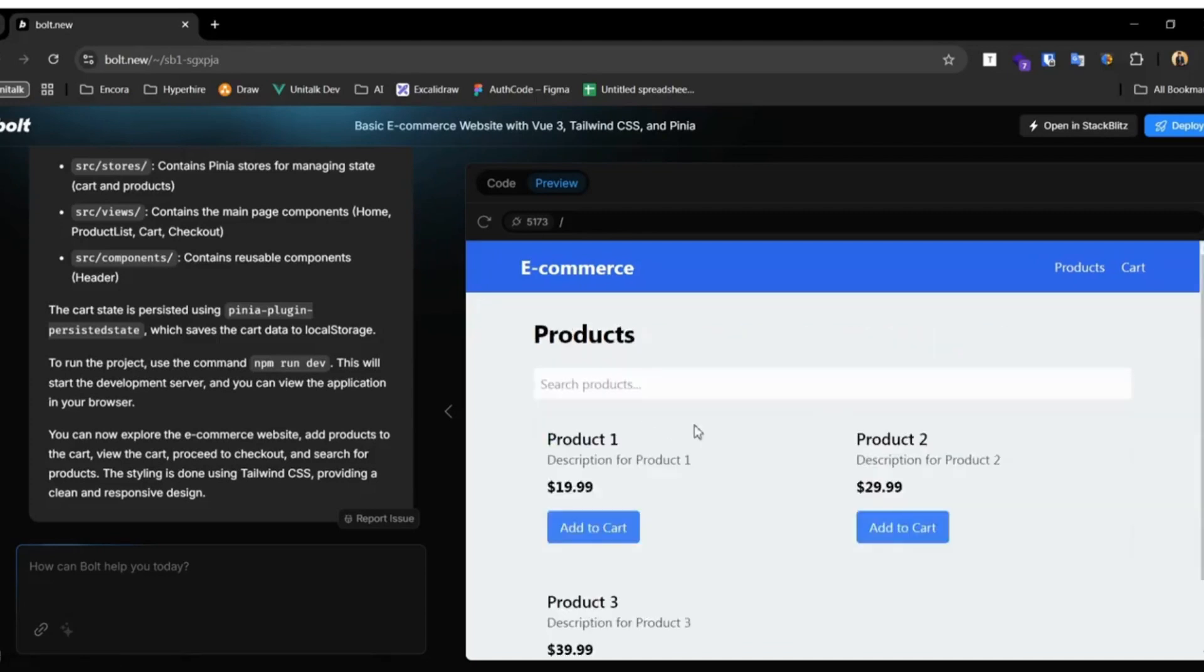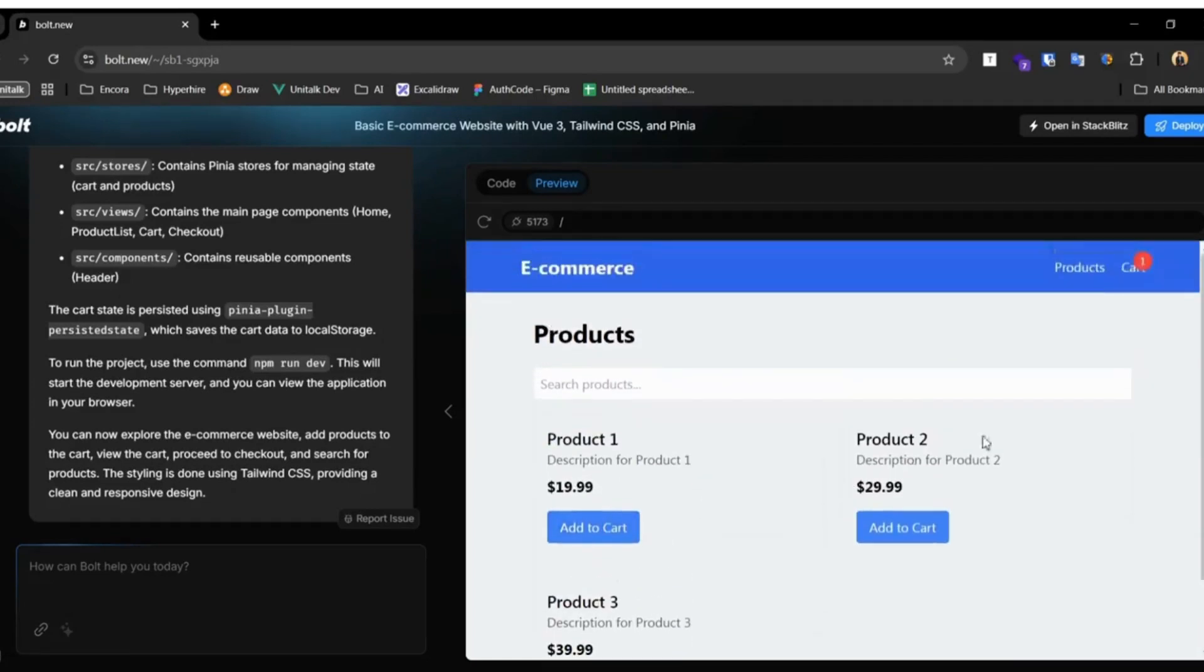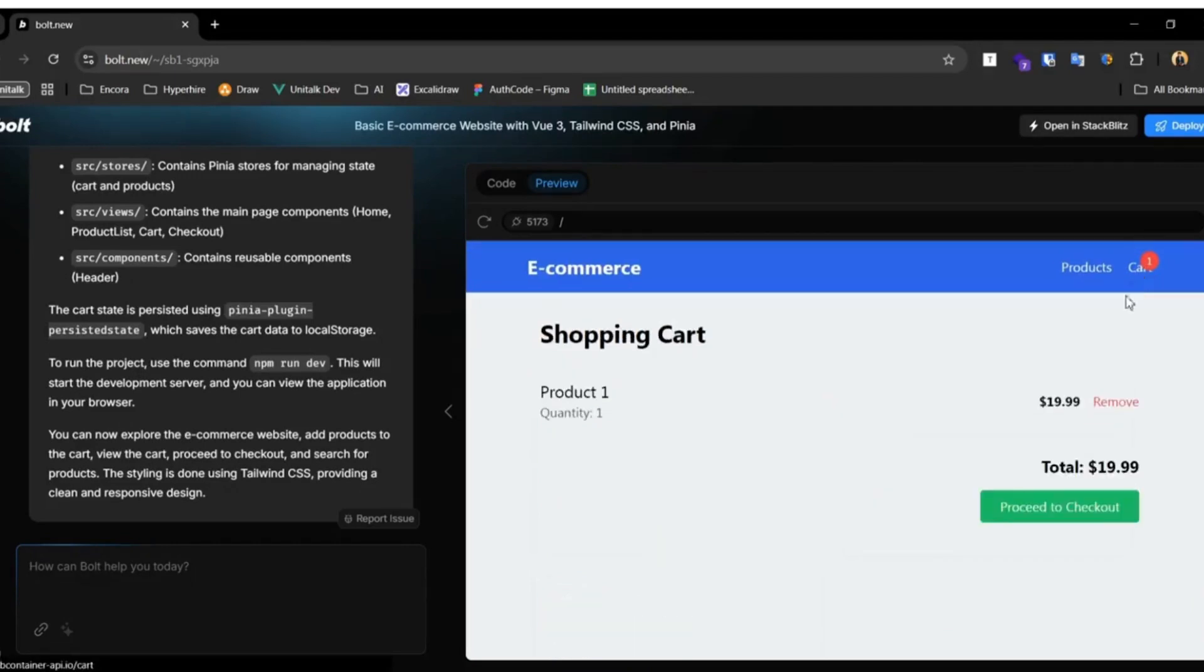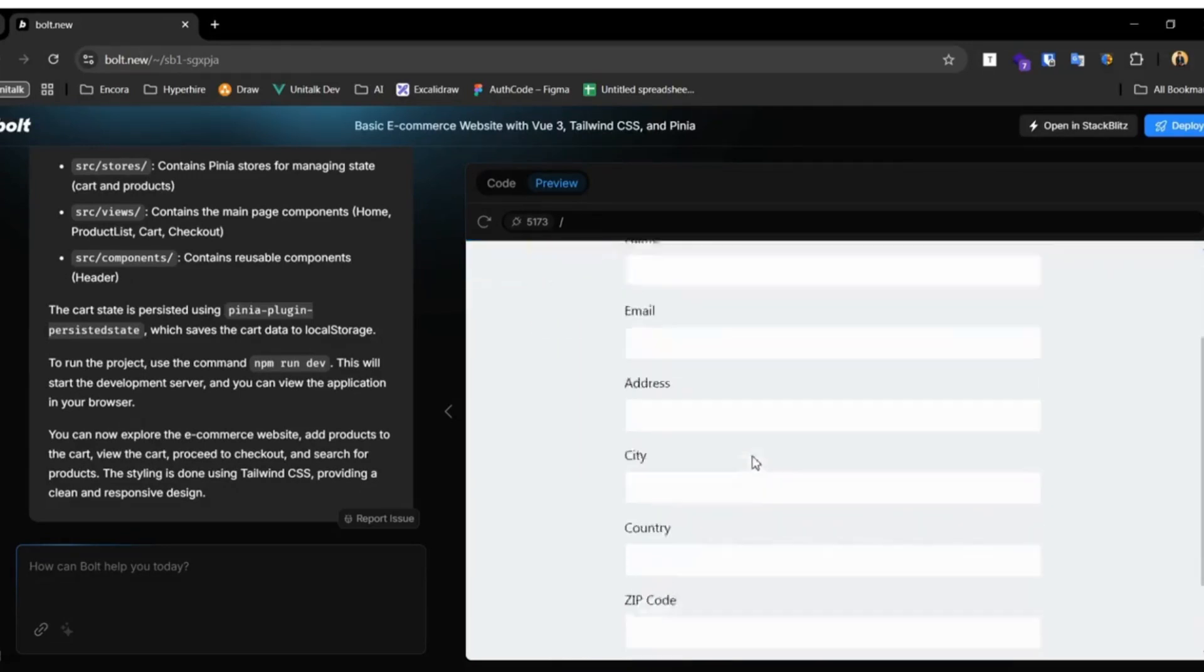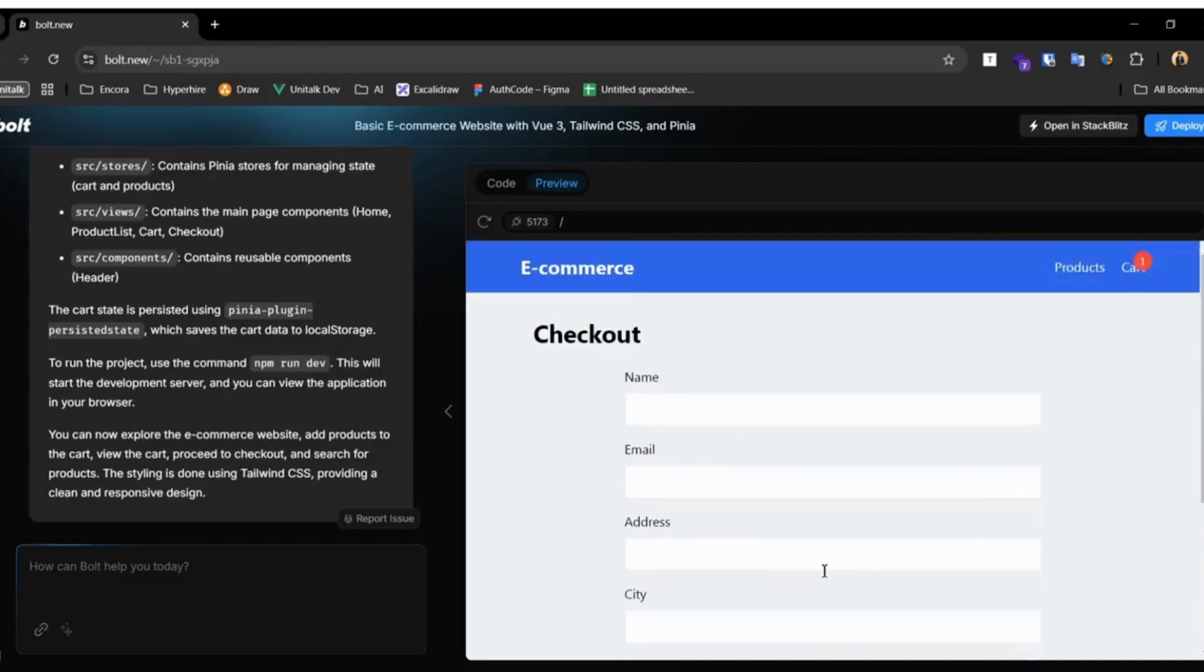You're going to be able to view the products with multiple different pages and in this case it created a catalog of different products with a shopping cart. It was capable of building the full-on app for you.